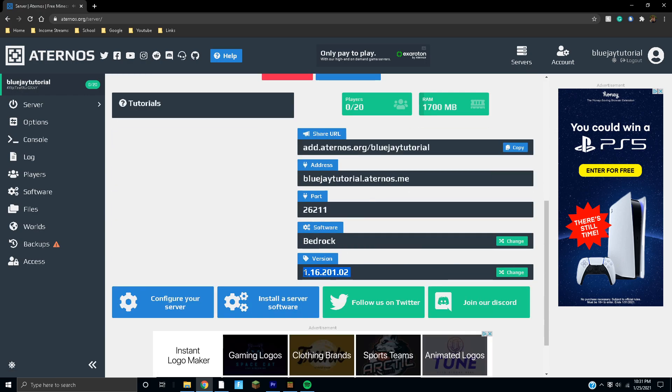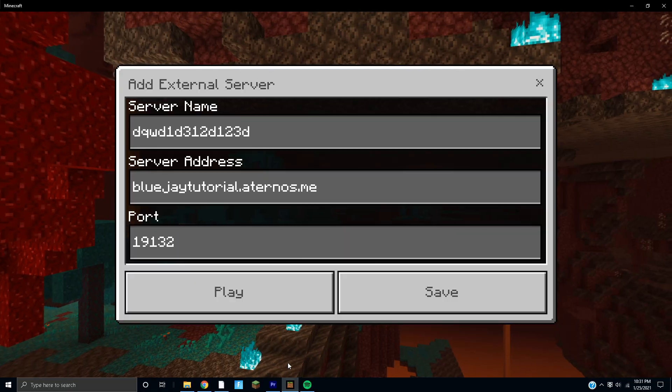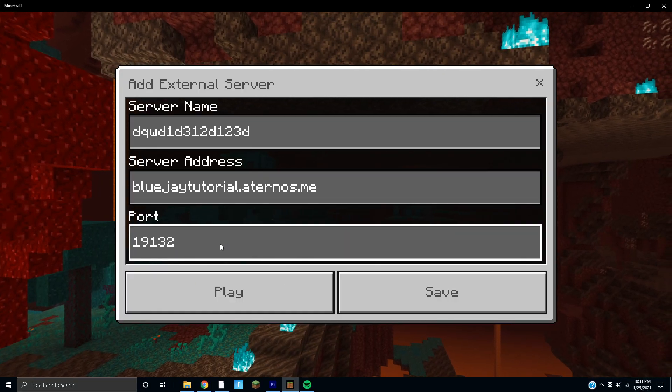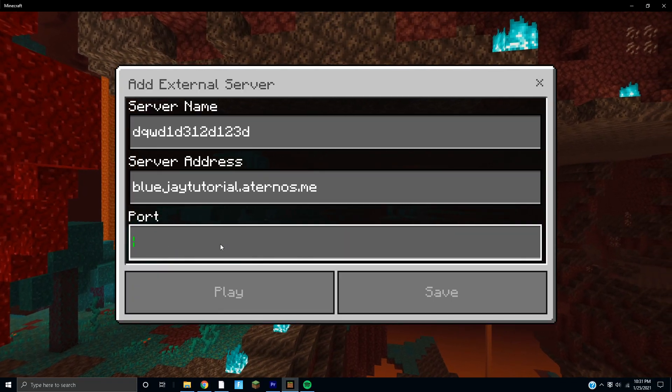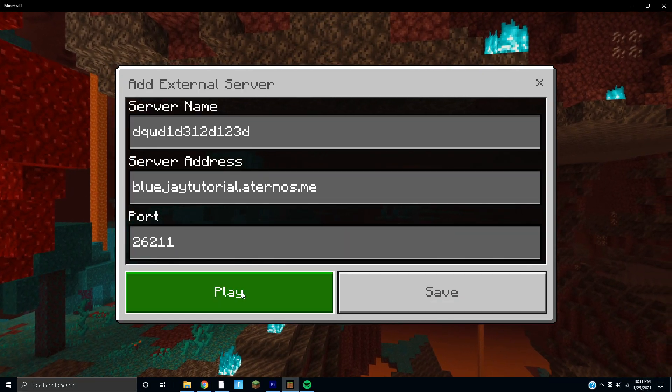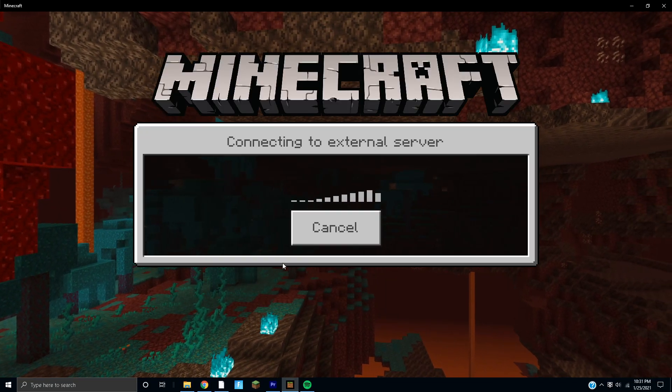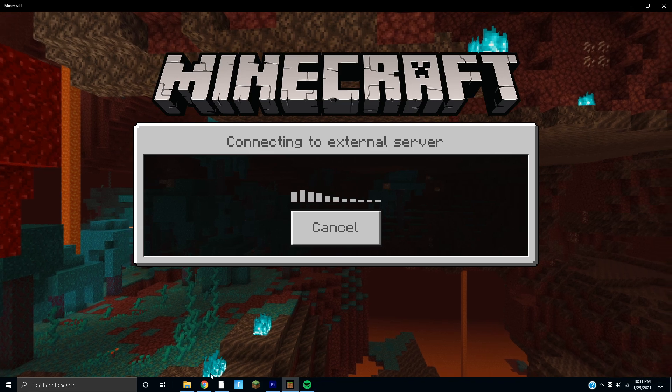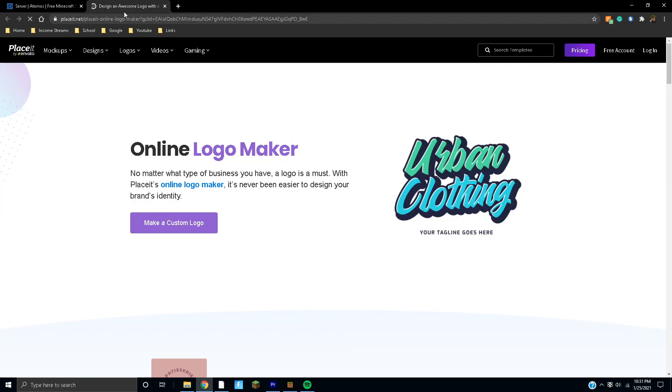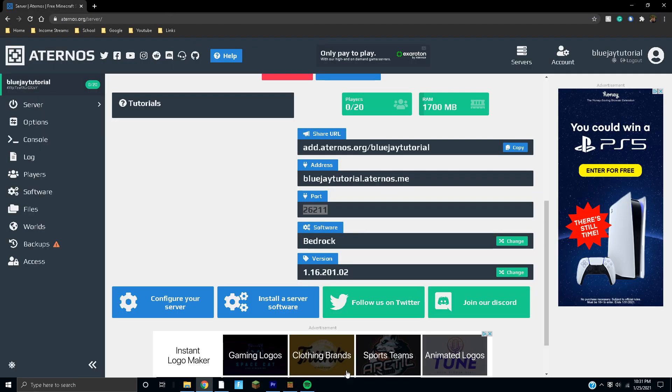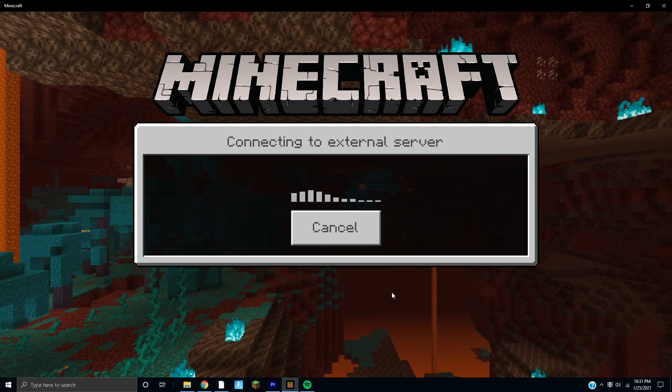We're going to get the port as well and then we'll be able to play. So play, and then we'll wait for that to load. I didn't mean to click this link, we'll just exit out.